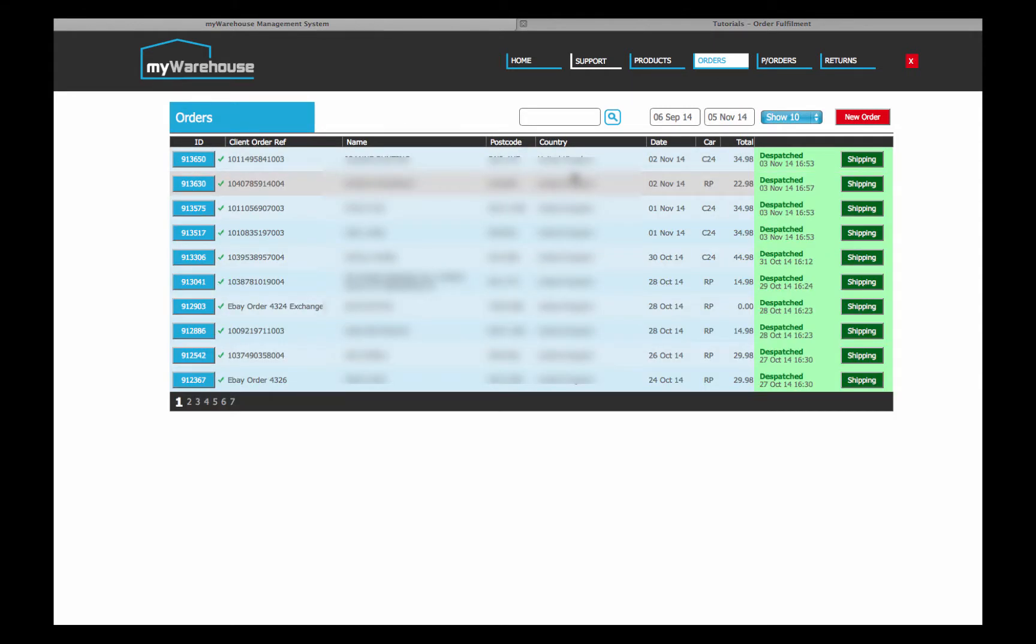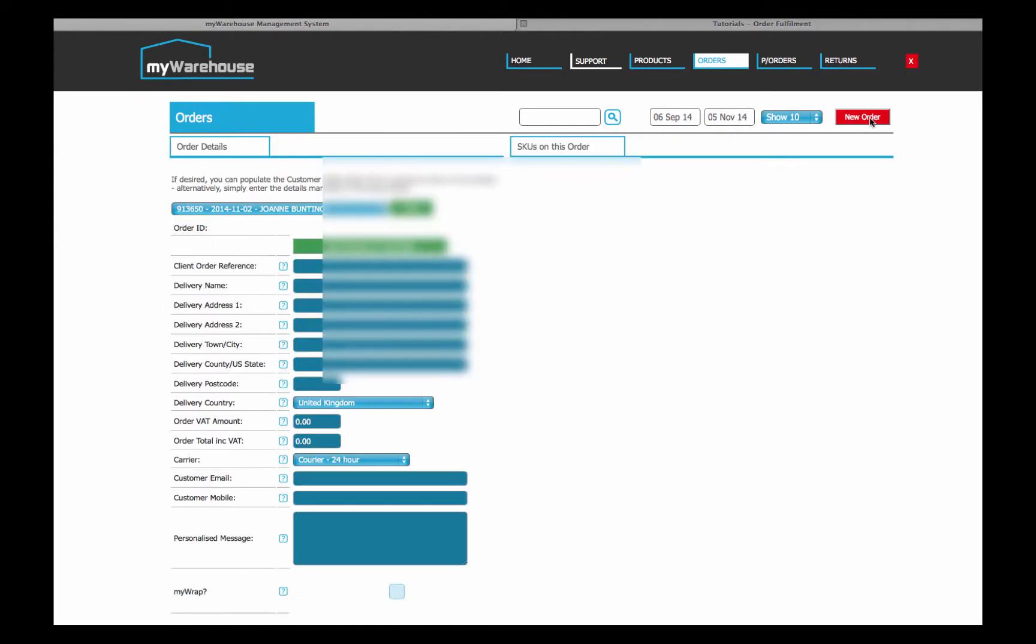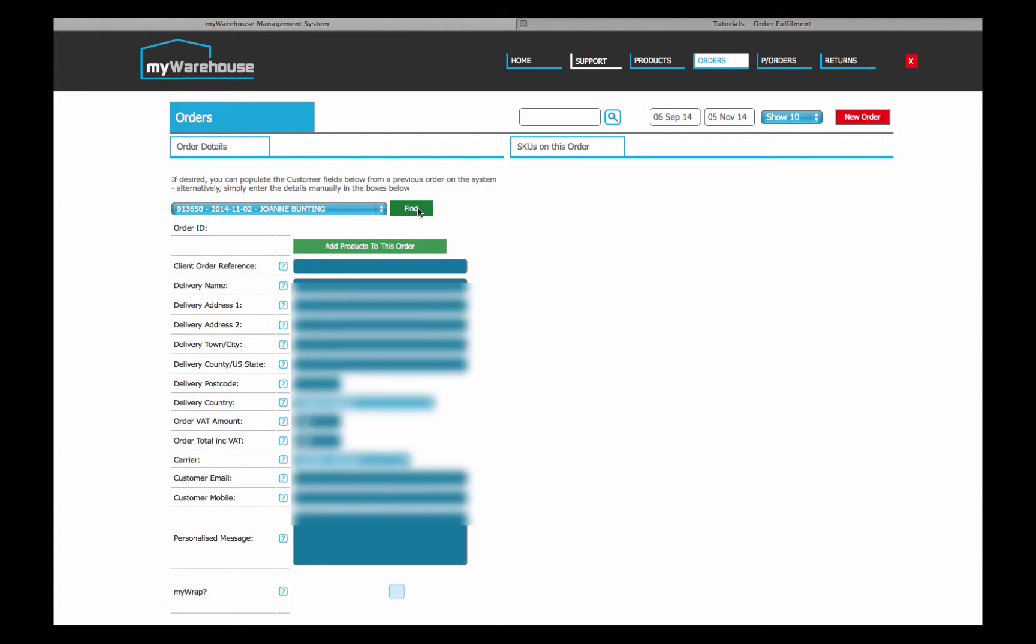If you want to add a new order, you just use the big red new order button on the top right. You click that, and if it's someone you've already shipped to before, you would just select them in this drop down and say find, you click on find, and it will populate the information for you.